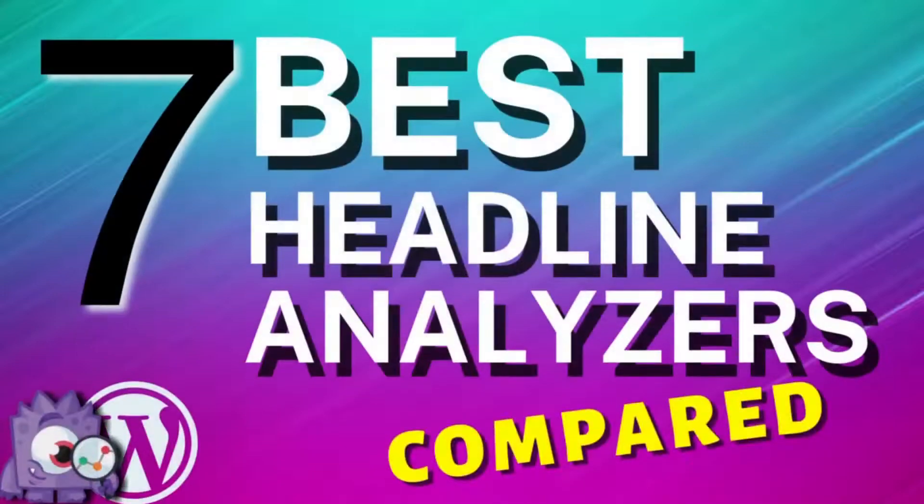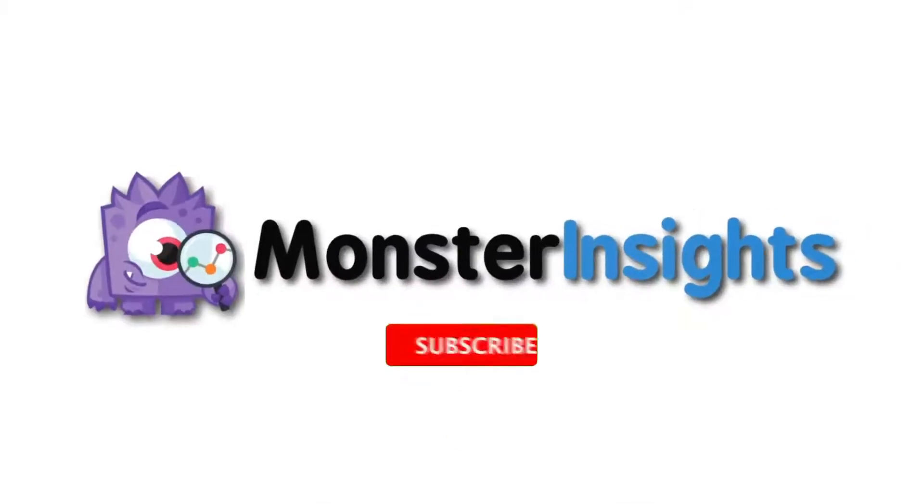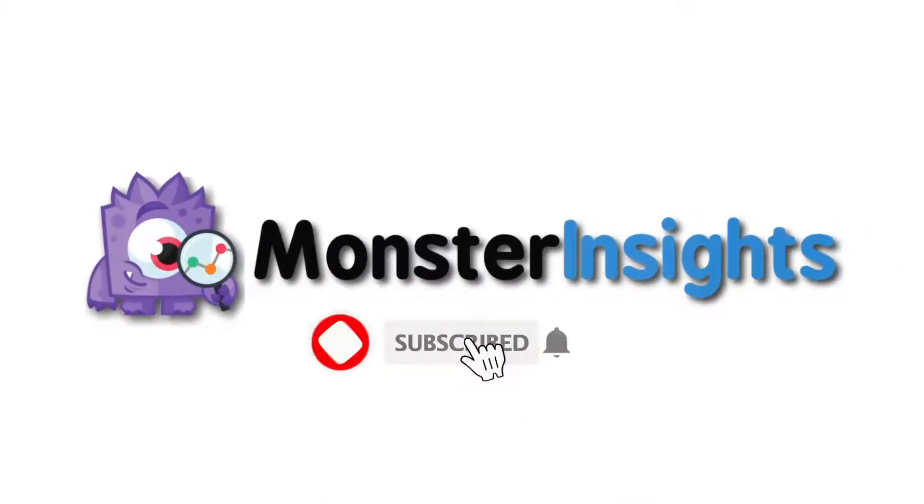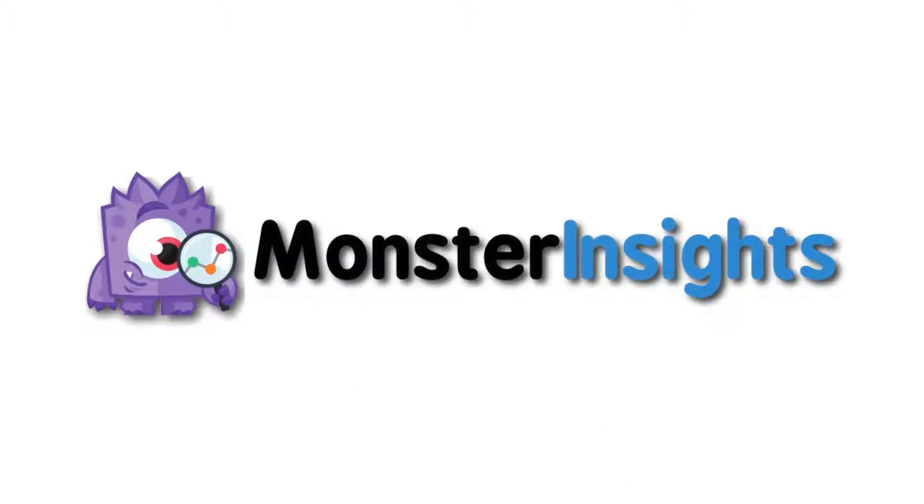Wanting to get more eyes on your headlines? In this video, we're going to show you some of the best headline analyzer tools for WordPress. Be sure to check out the links we've left in the description, hit the subscribe button and notification bell, and be part of the conversation.